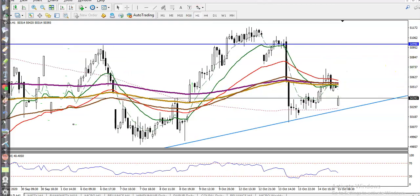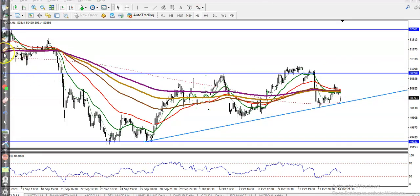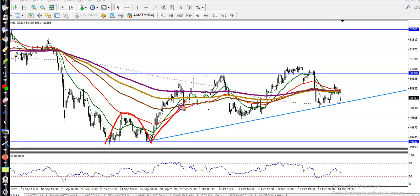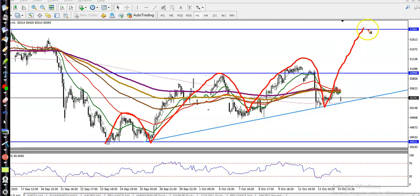On the H1 chart it looks different. According to price action method, price is creating higher highs and higher lows — higher high, higher low, higher high, higher low — and there is a probability it will create a new higher high. Most people are asking me whether to buy or sell.